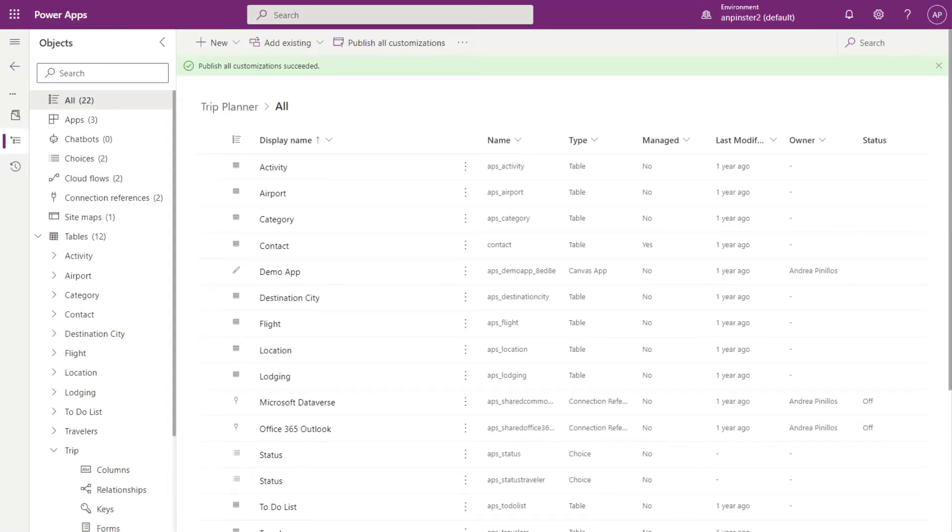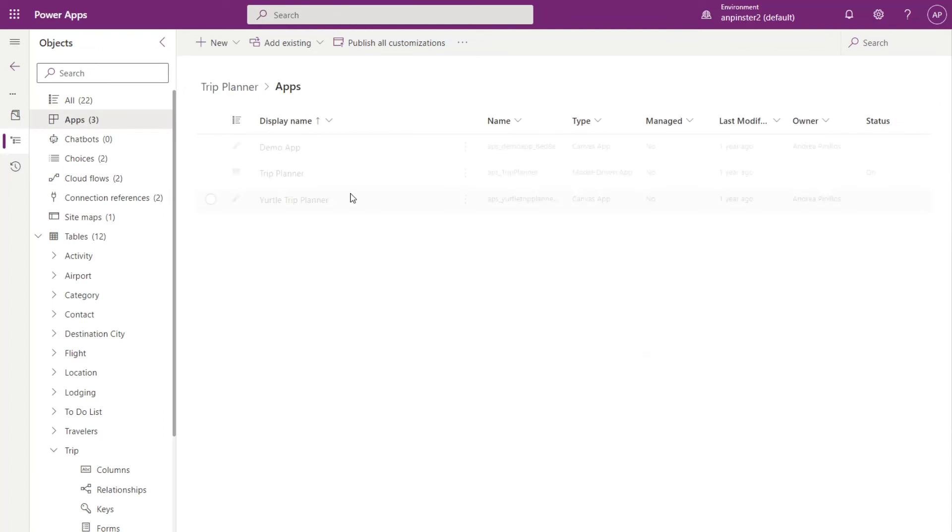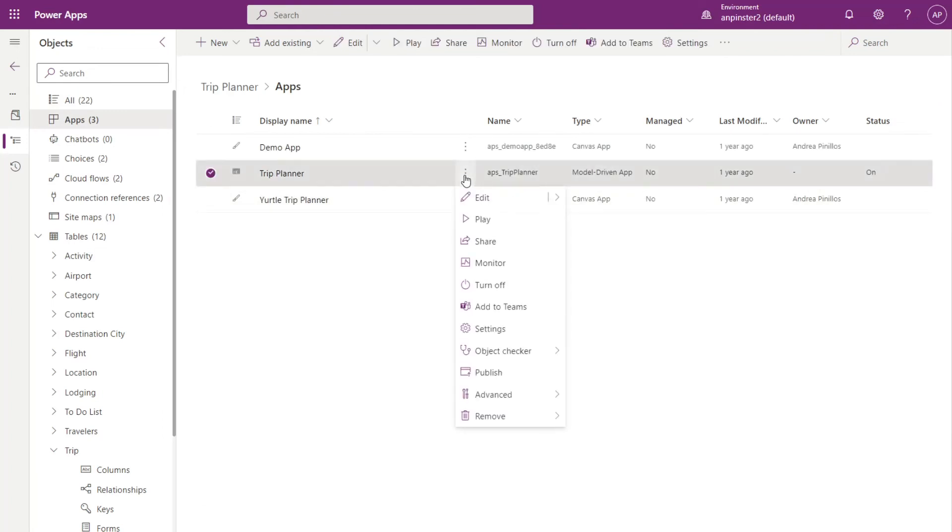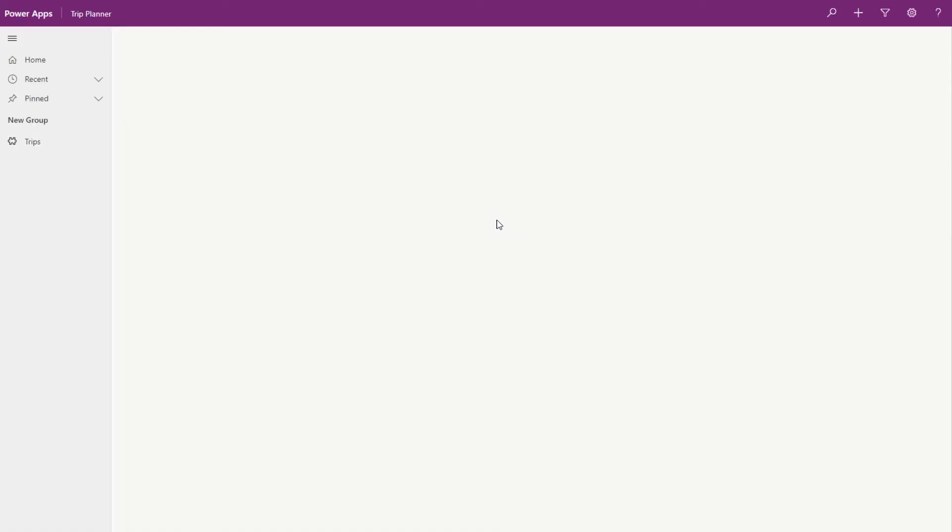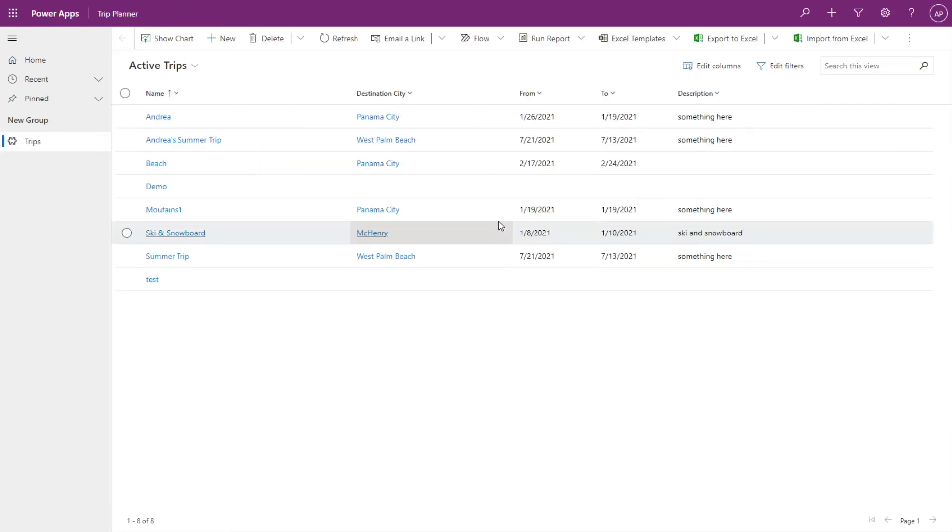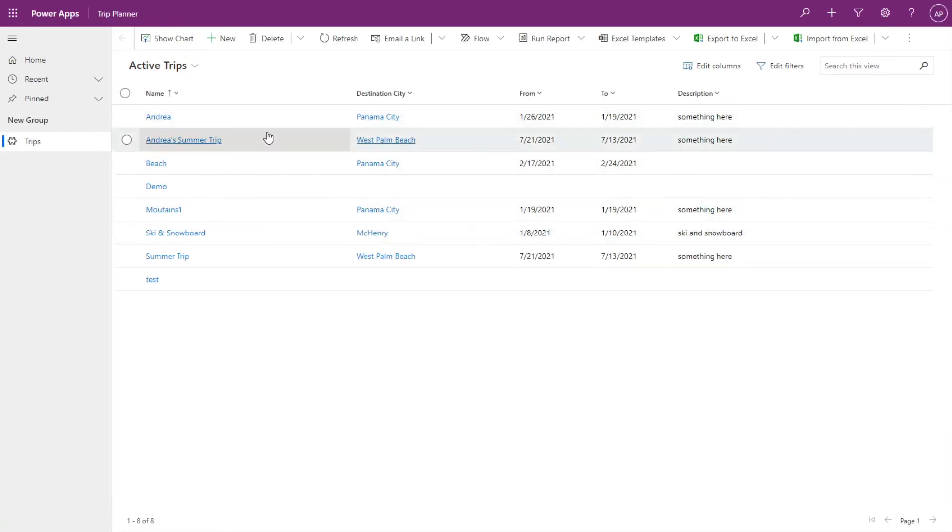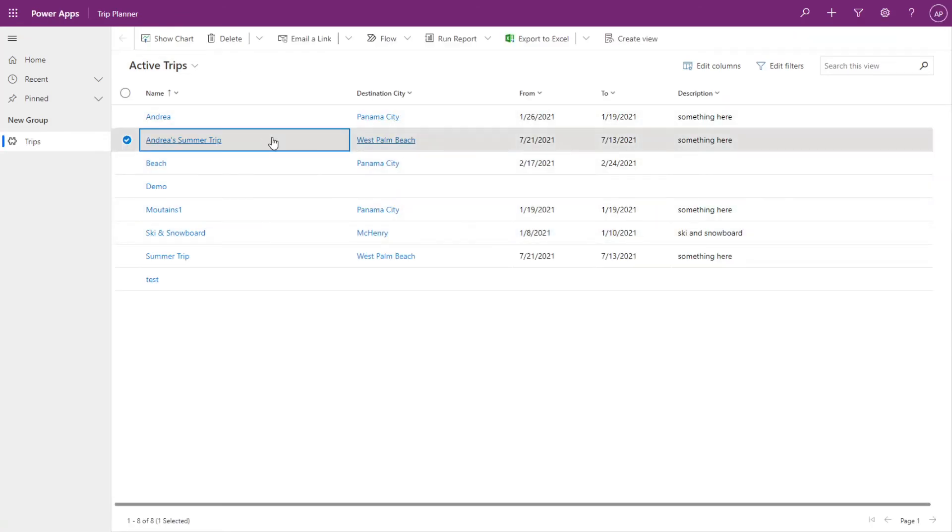All right. Looks like I got the green banner here at the top that it succeeded. I'll go over to my apps and I'll play this model driven app. And then I'll select any one of these trips.